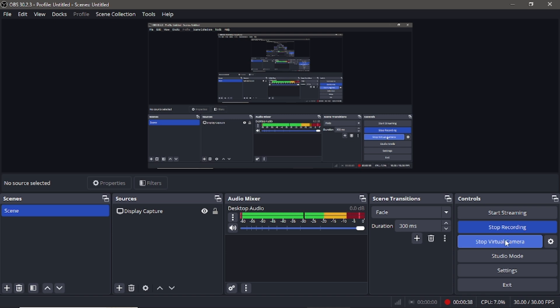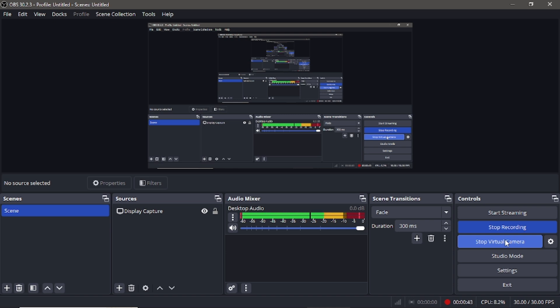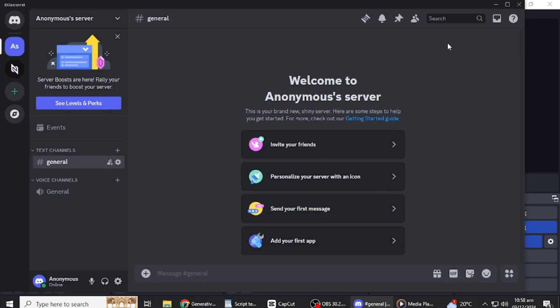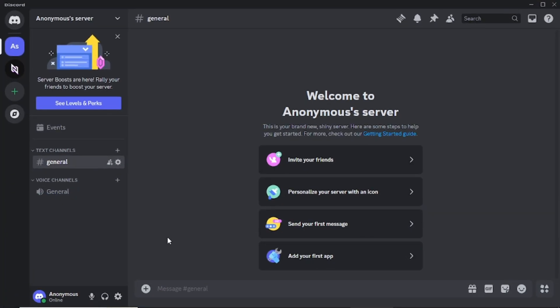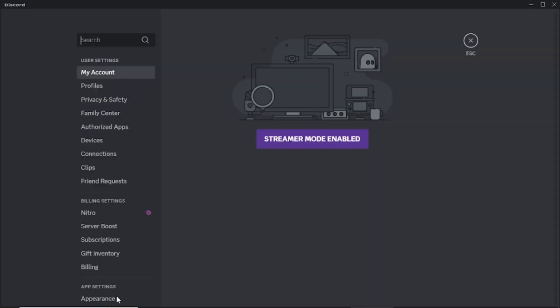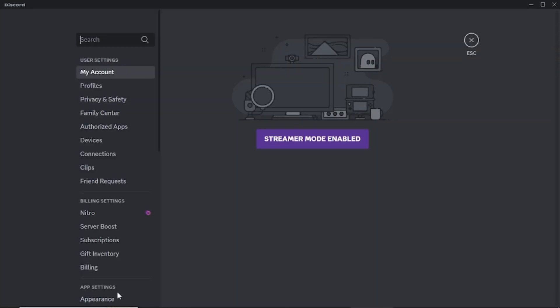Once it's enabled, OBS is ready to act as your camera source. Now, open the Discord application on your computer. Go to your user settings. You can find this by clicking on the settings icon located in the lower left corner of the screen, right next to your profile picture and username.